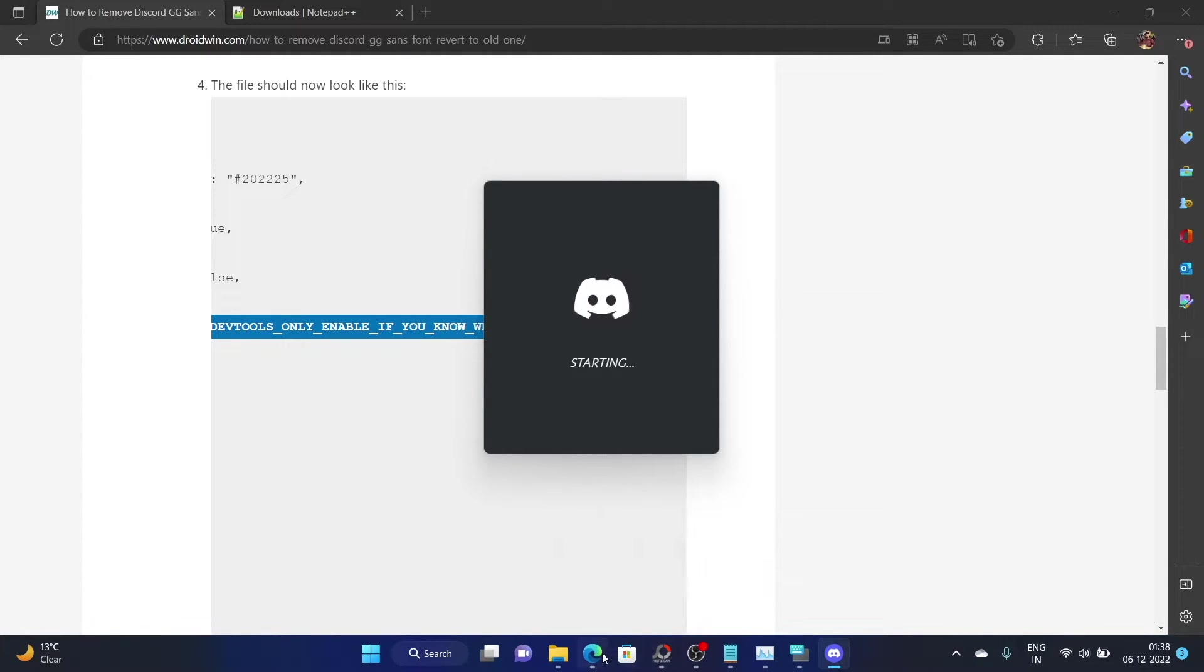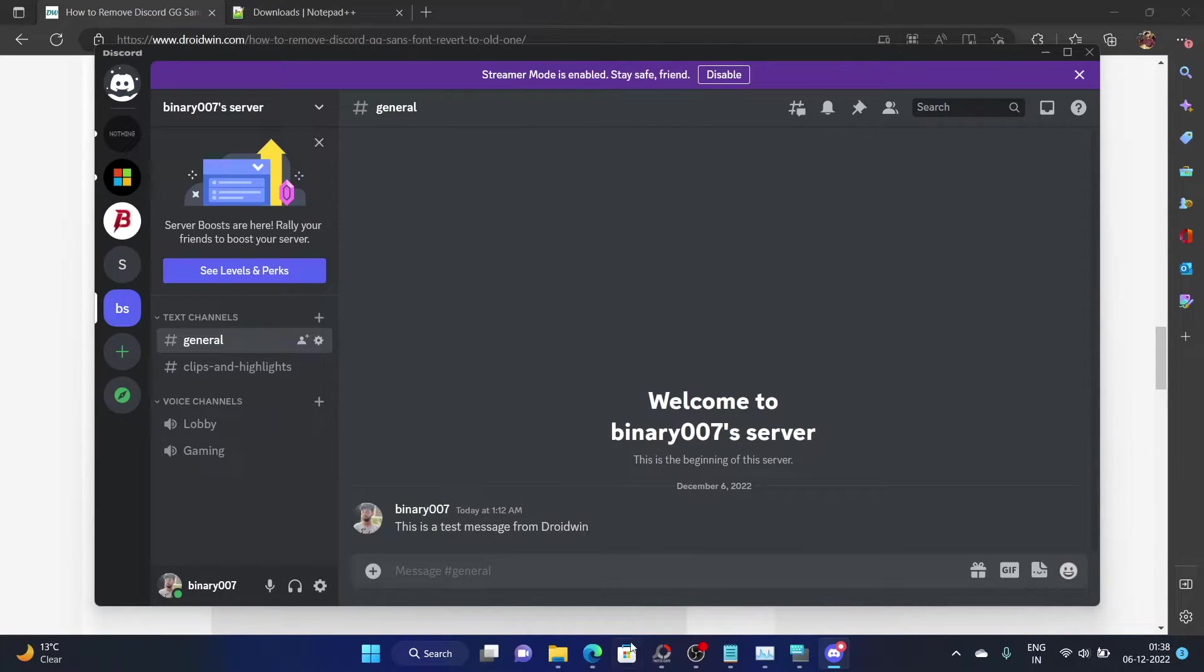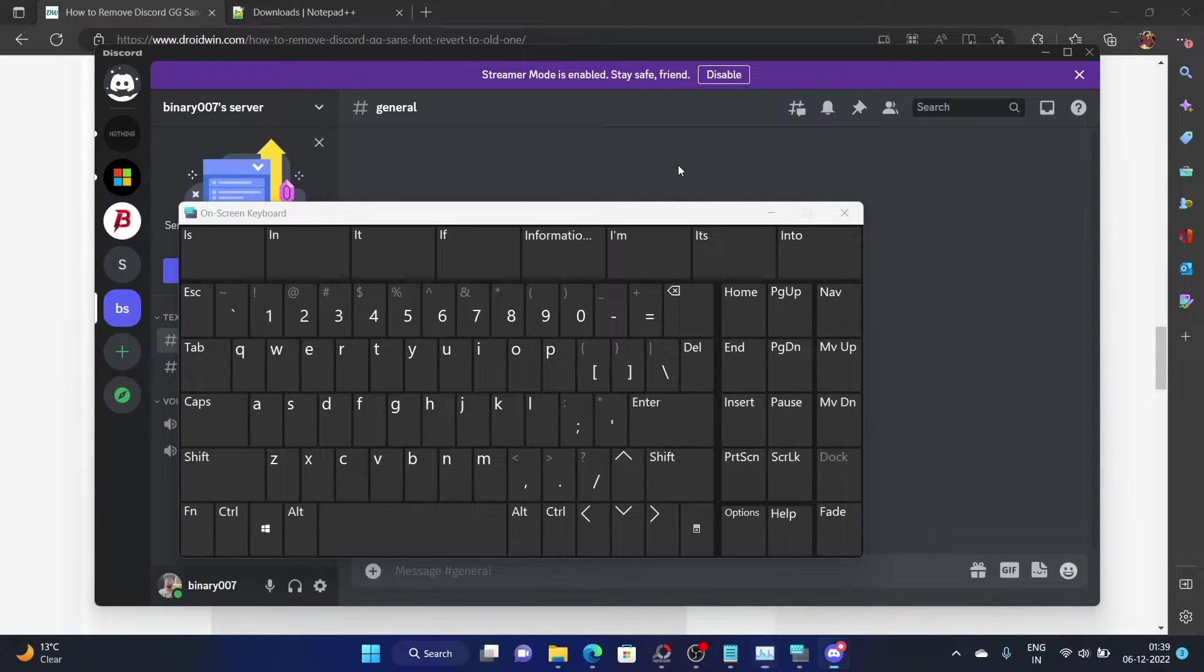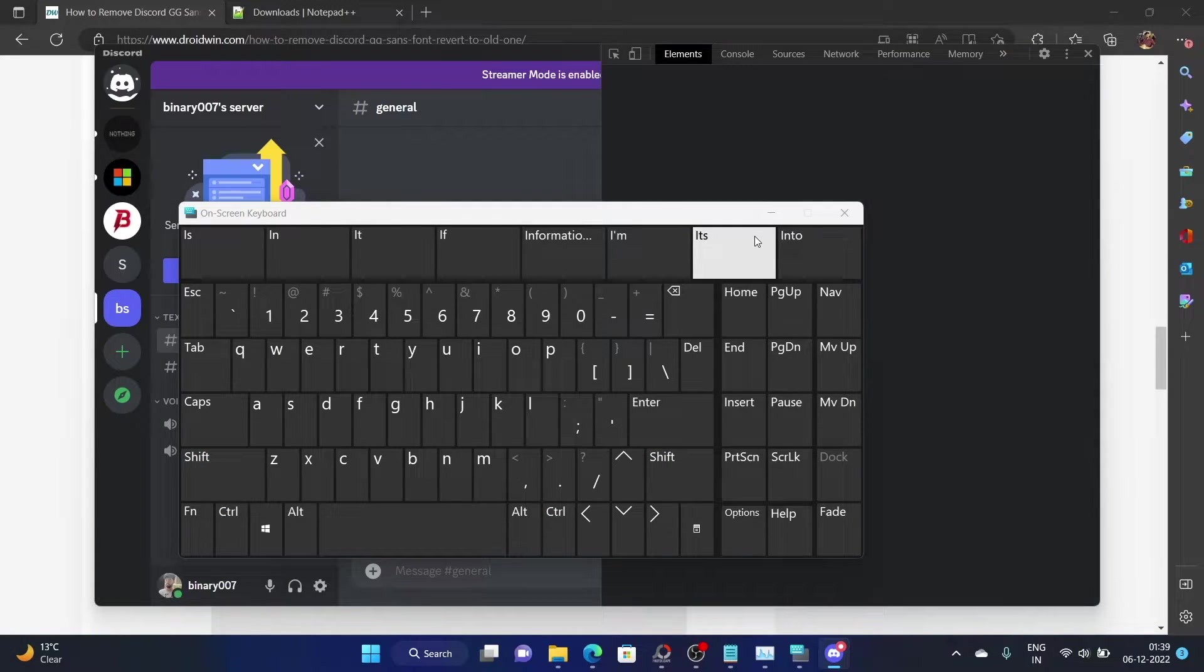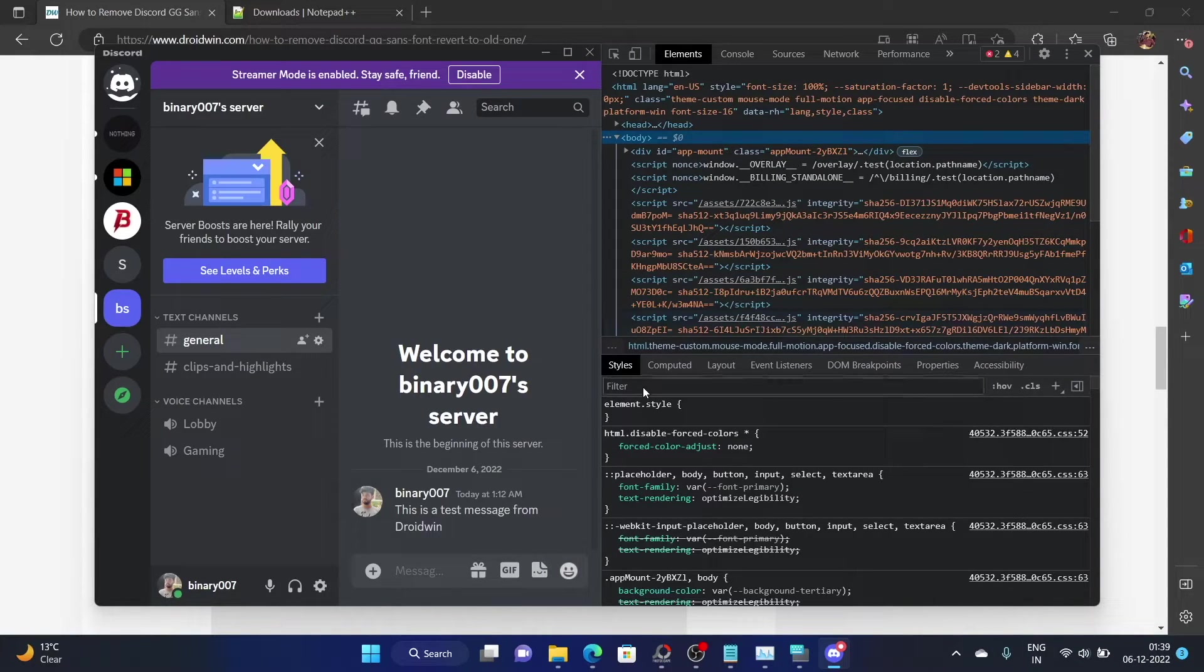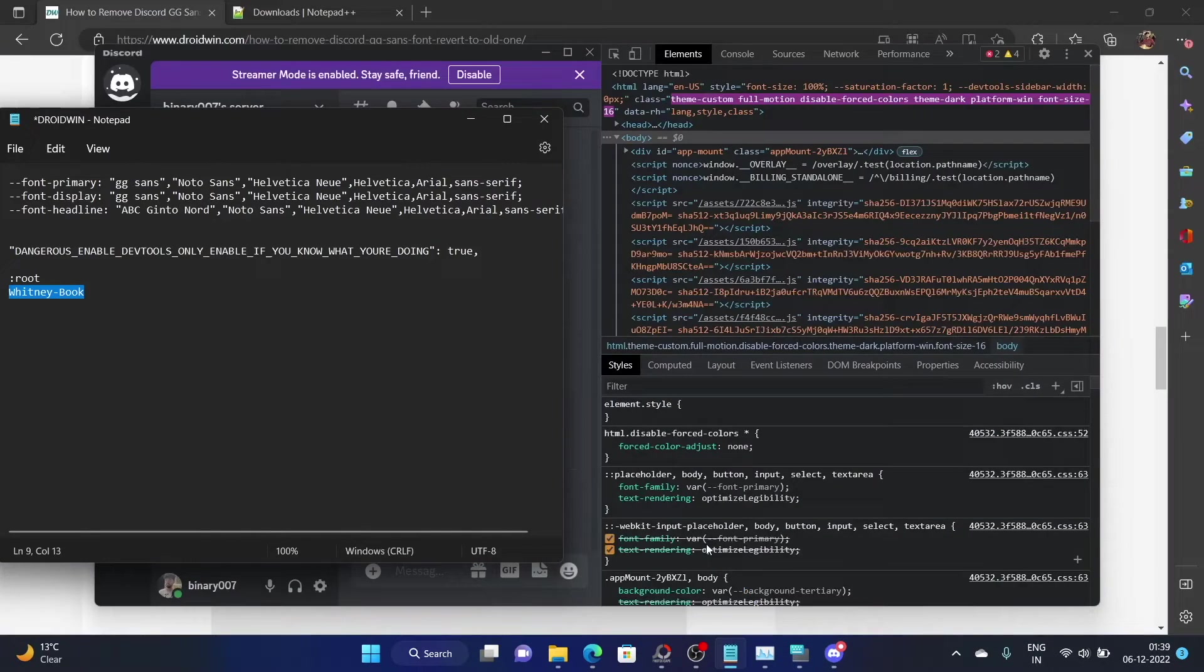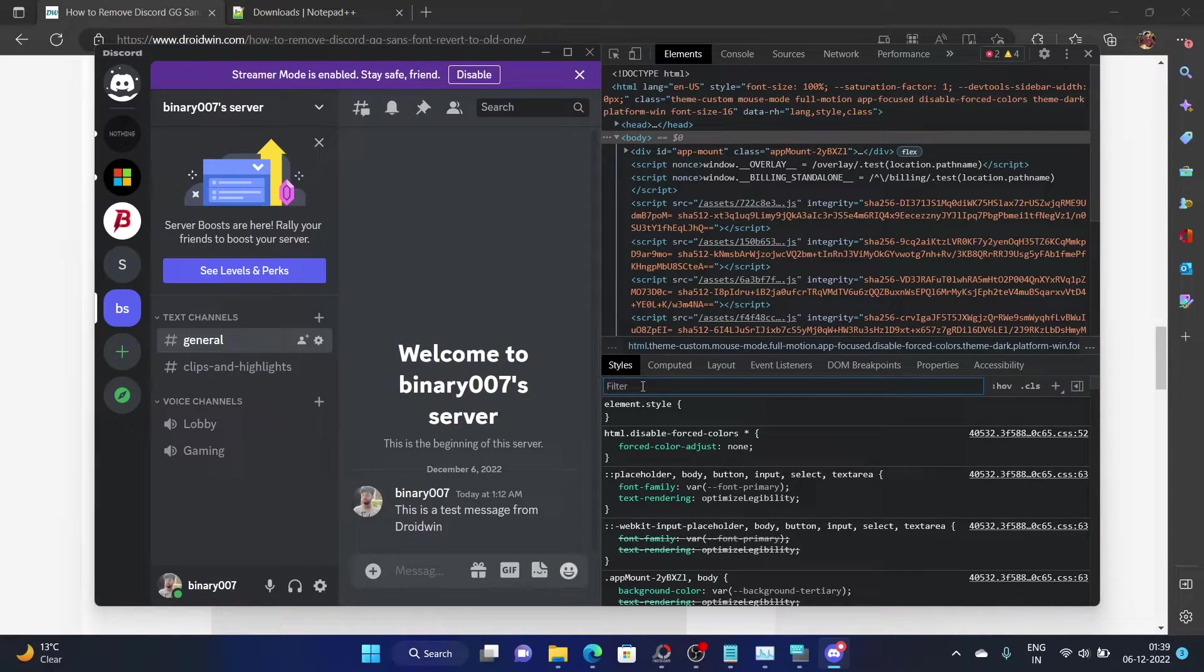The app will take around three to four seconds to load since we have closed it from the task manager. Now that the app is opened, let's try and use the command. Use the Ctrl Shift I shortcut keys and it should bring up the developer menu now. As you could see, the developer menu is enabled. Make sure you are in the elements tab. Within that, go to the filter tab and type in colon root. You have to type colon followed by root.